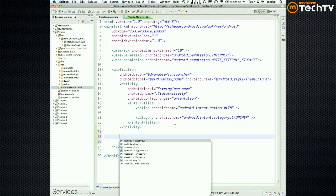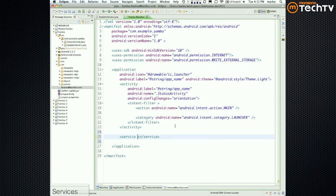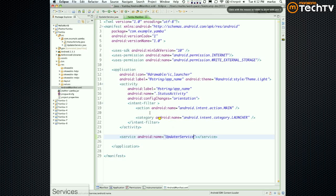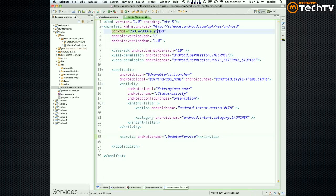What I would do is Control+Space for "service", Control+Space for "name", and then for the name you put the class name — so UpdaterService. But what is the full-fledged name of this class? It's going to be com.example.yamba.UpdaterService. A shortcut for typing all that is to just say .UpdaterService — that basically knows it's in the package, so it takes advantage of that.